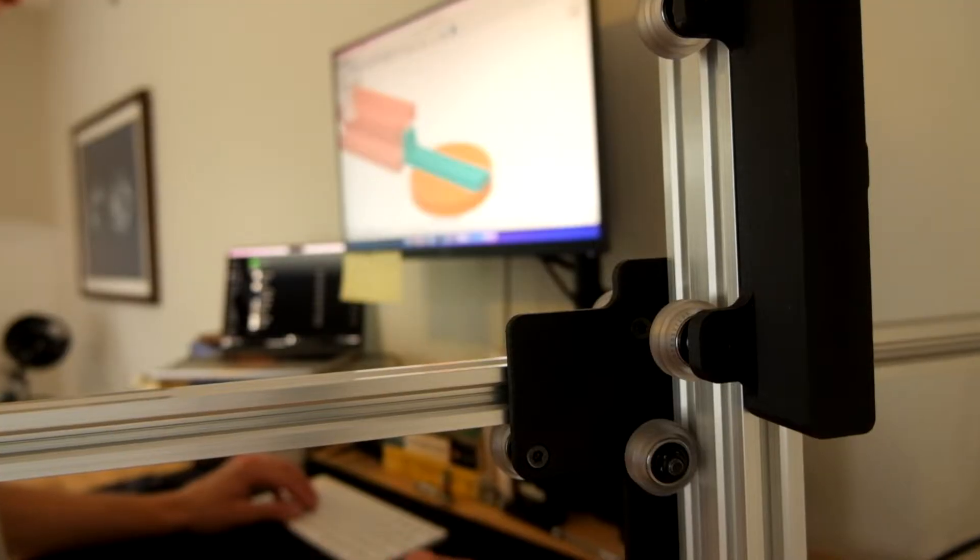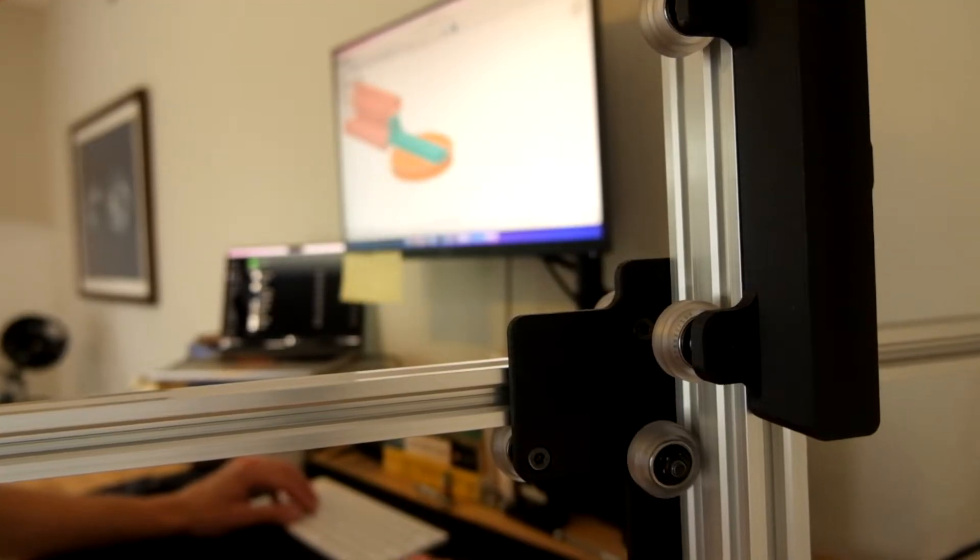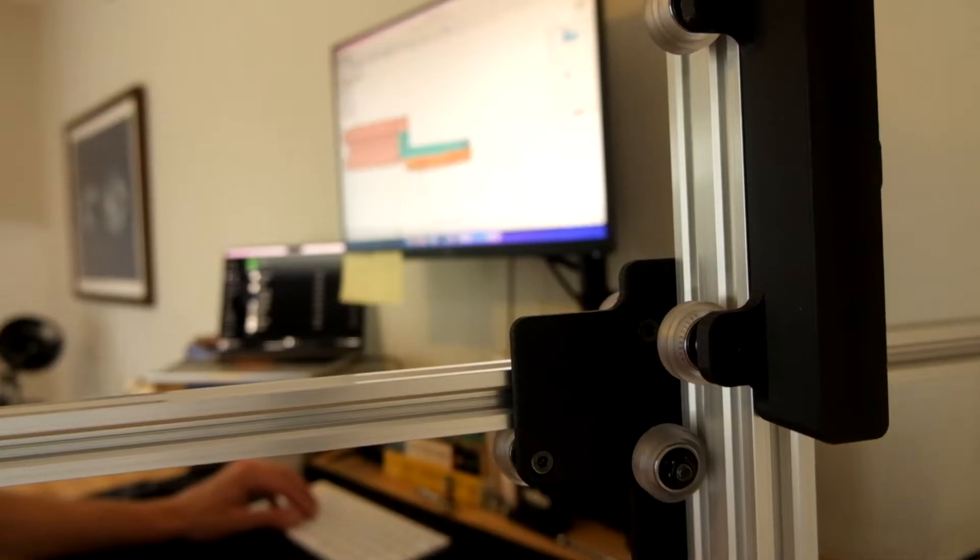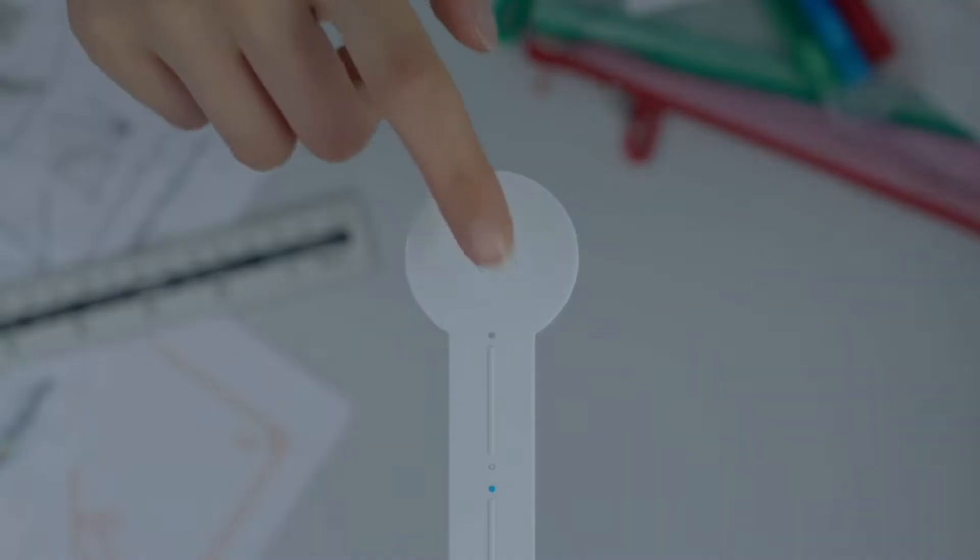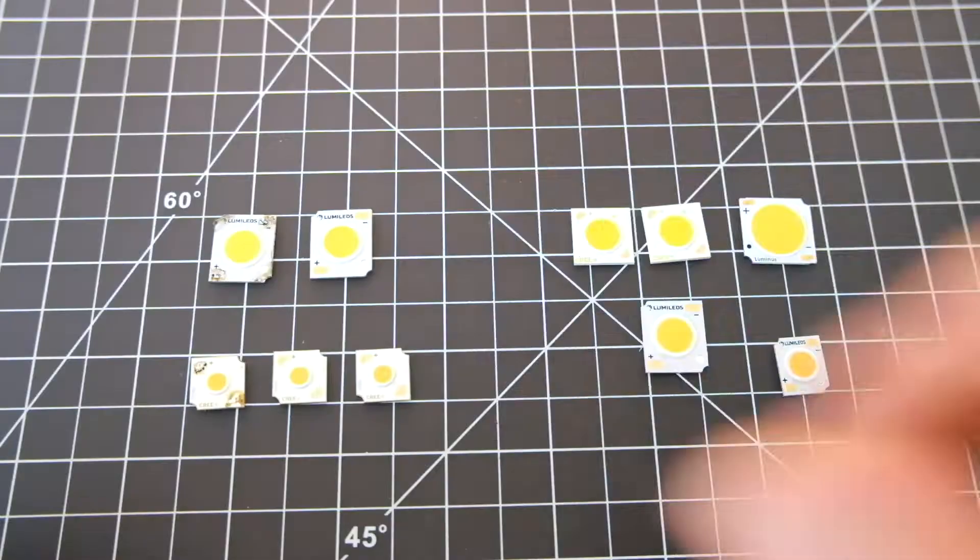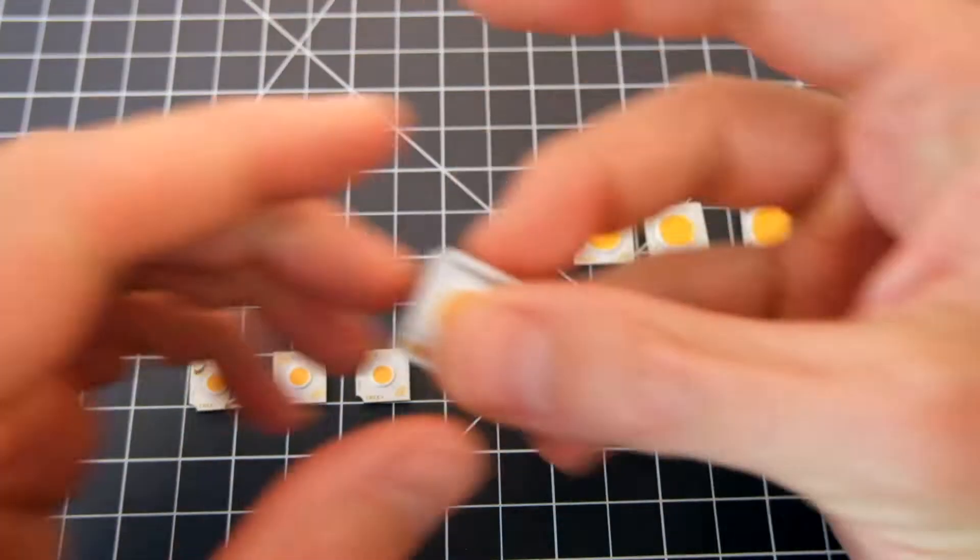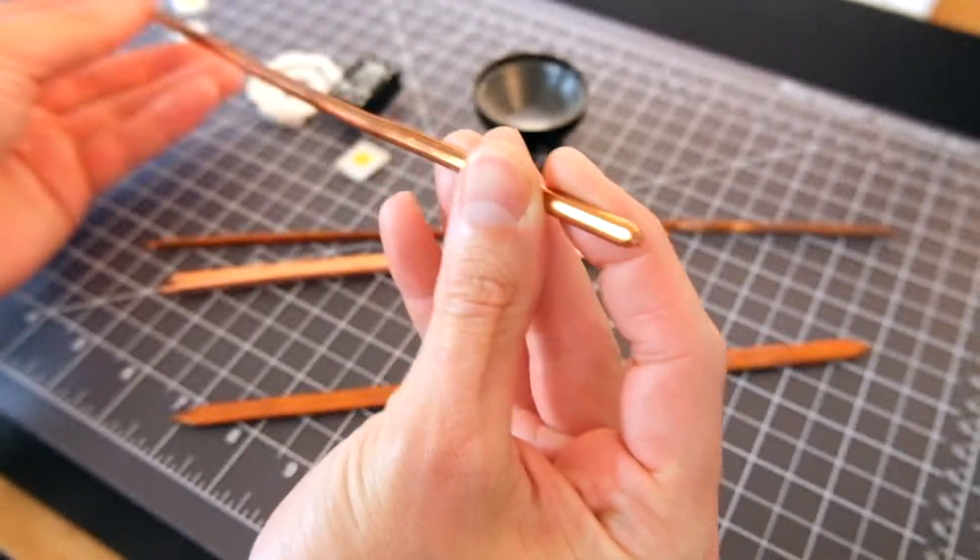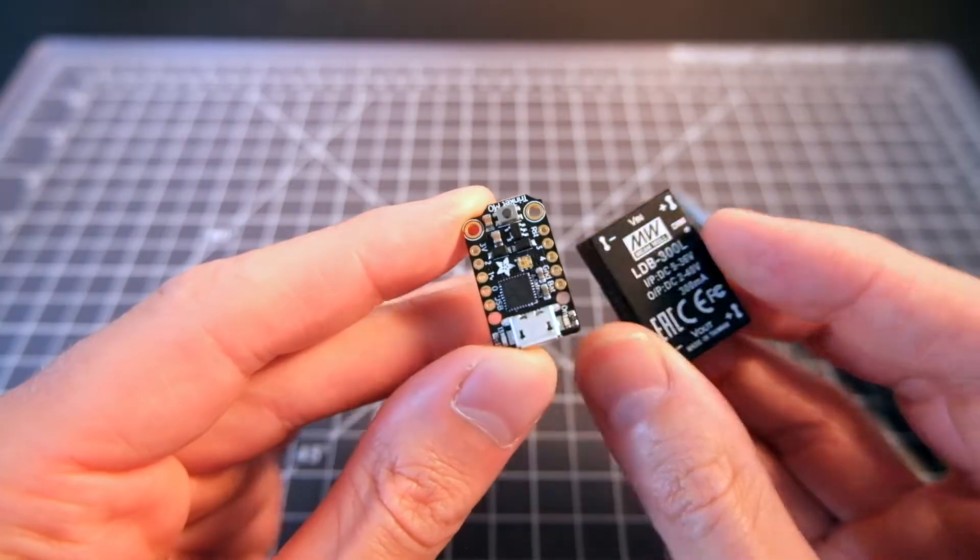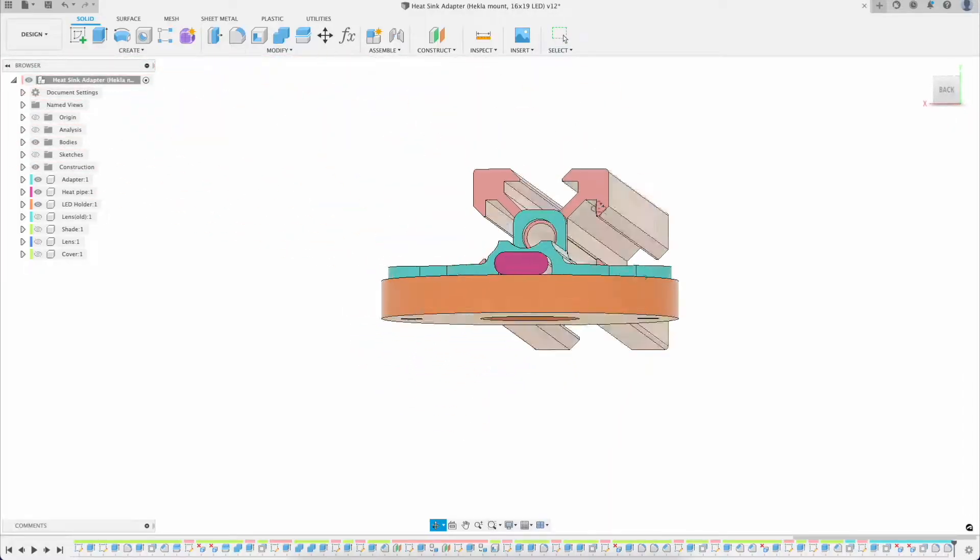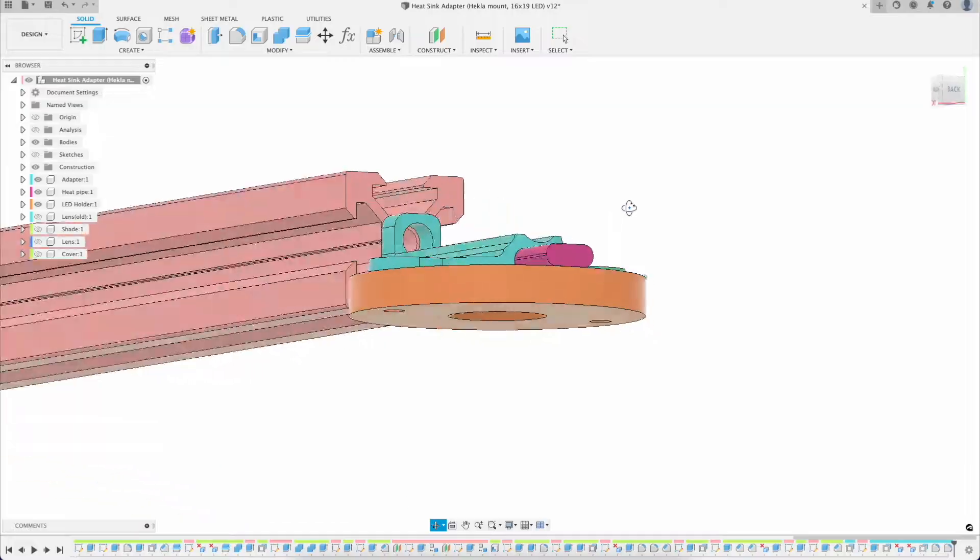In this build log, I'm moving on to arguably the most critical component of the lamp, the lighting element, and I'll show you my thought process in selecting the right LED, the way that I plan to cool the LED, the electronics I'll need to power it, and also my approach for mounting it all to the horizontal arm.